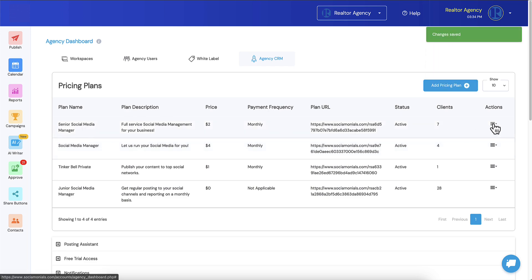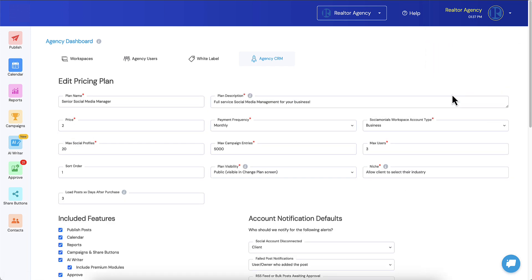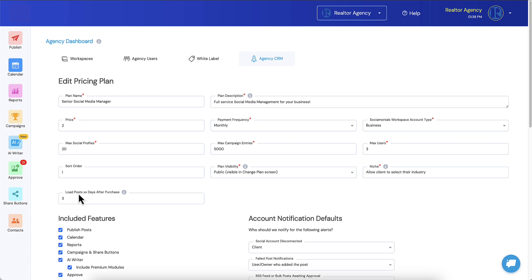Remember how in the intake form I showed you guys it asked them how many days they wanted to wait? It said hey, it's going to be three days before we start loading these posts and it asked if they wanted to wait until later or if that was perfectly fine. Well, that number came from right here. So you guys now have a place to change that. The label here is load posts X days after purchase.